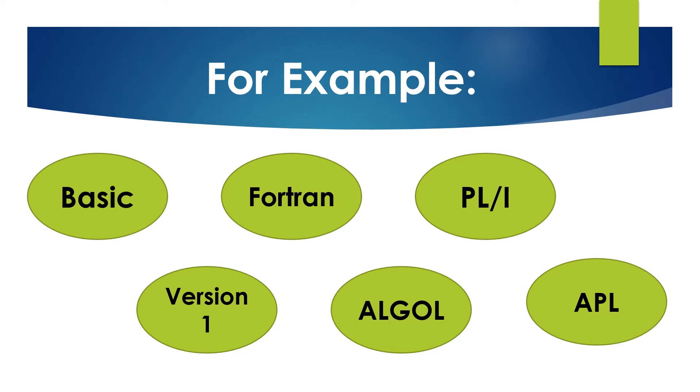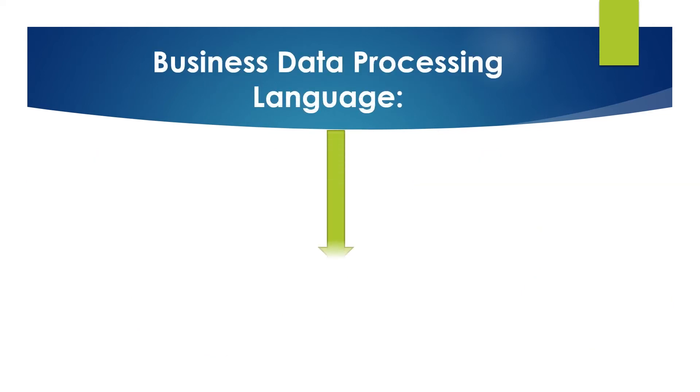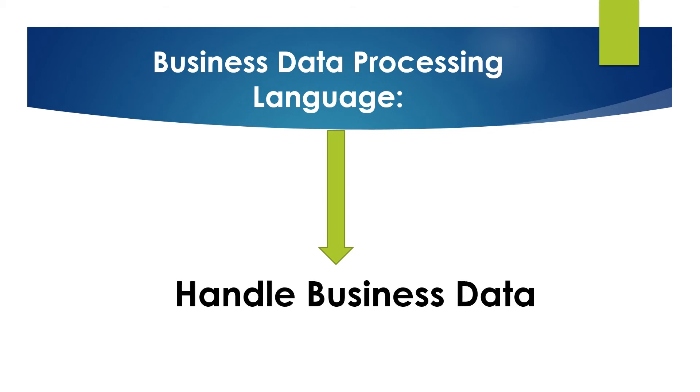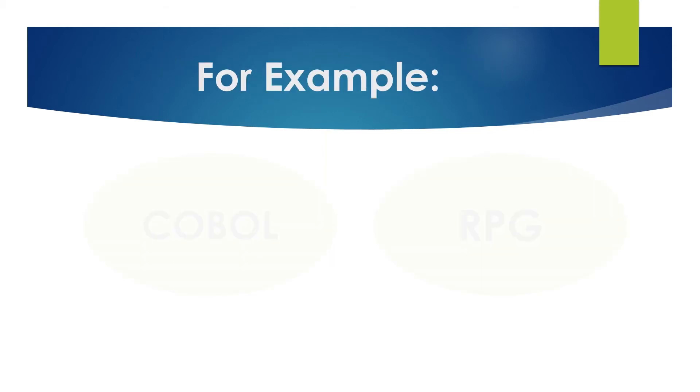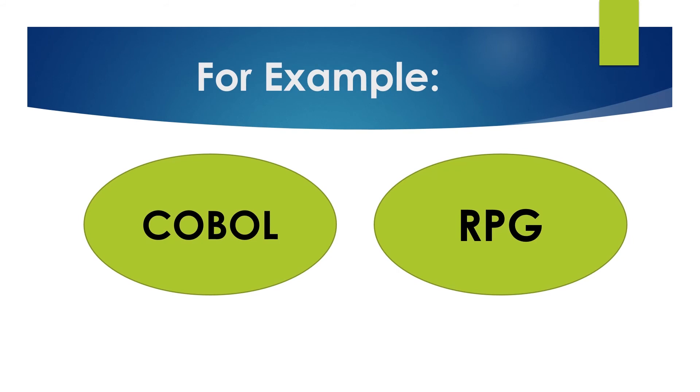Another category is business data processing languages. These types of languages are used to handle business data. For example, COBOL, RPG, etc.